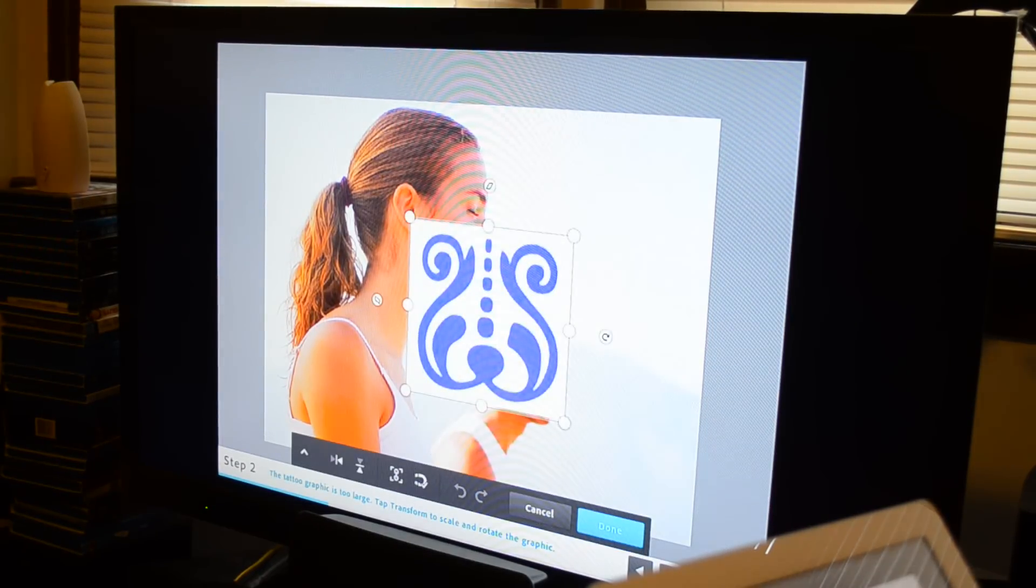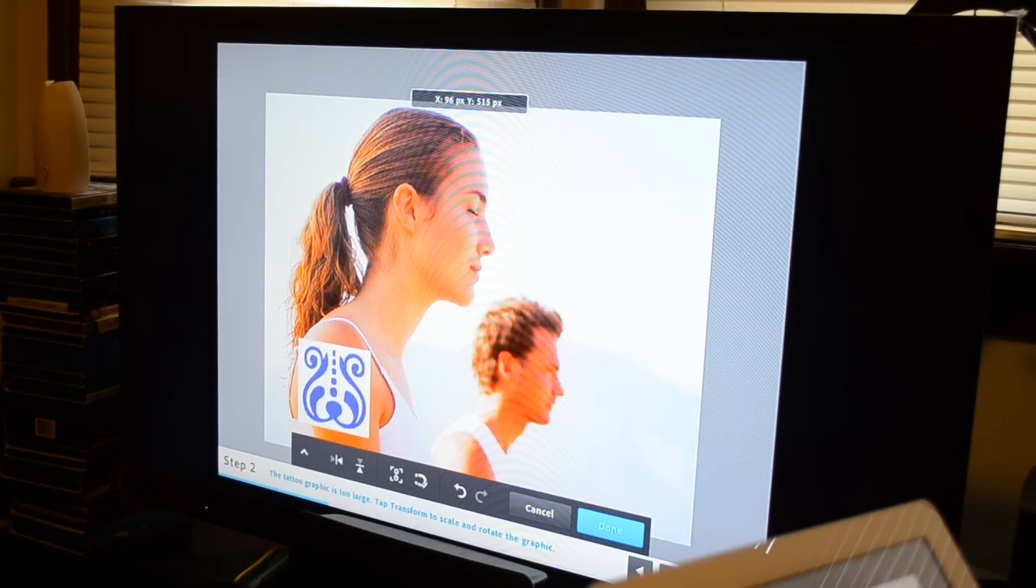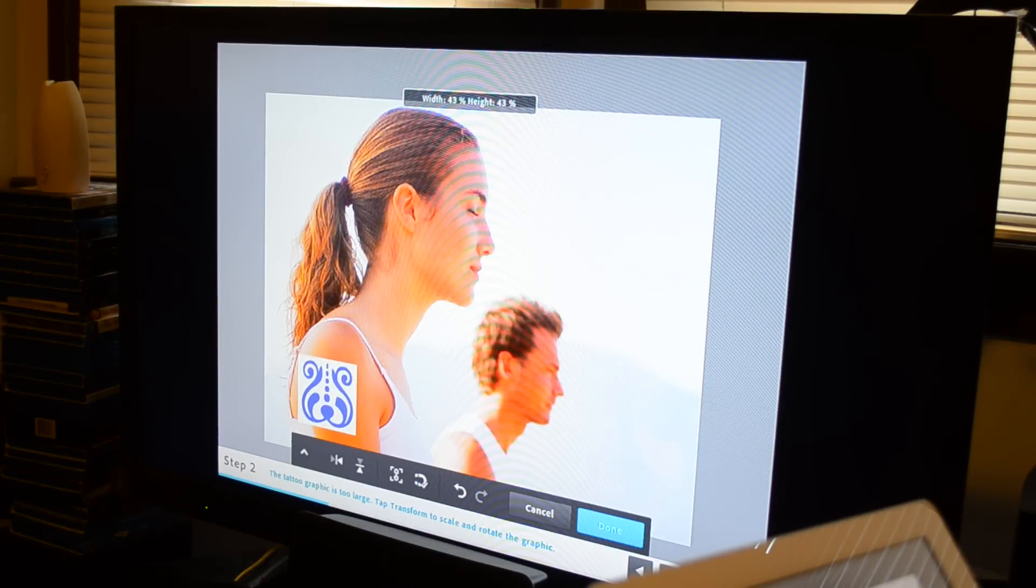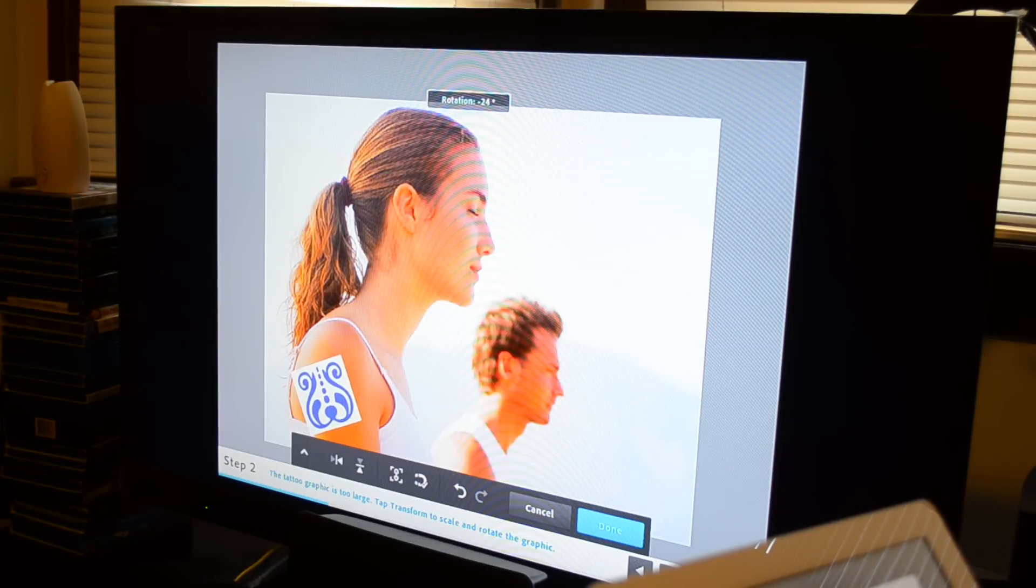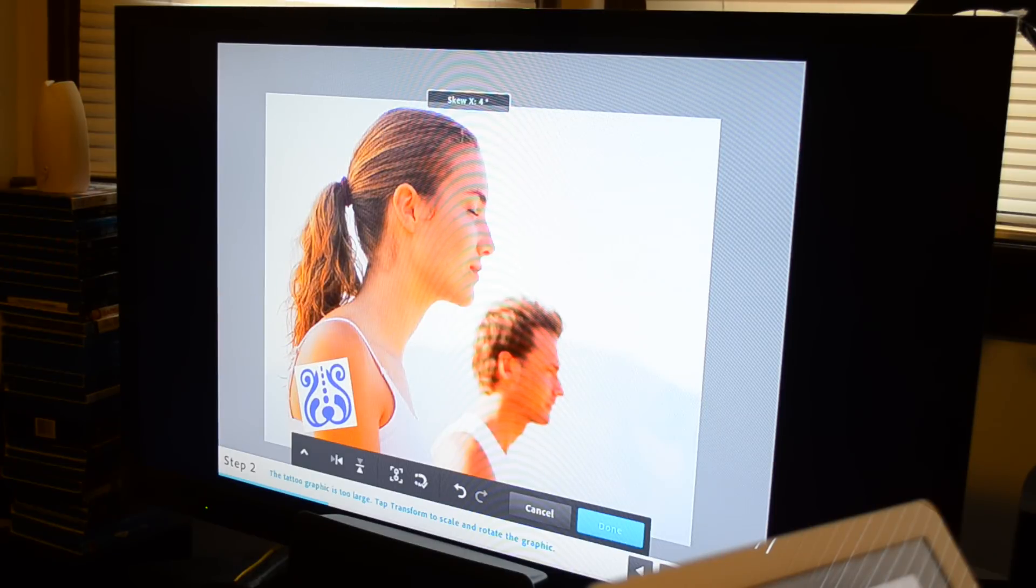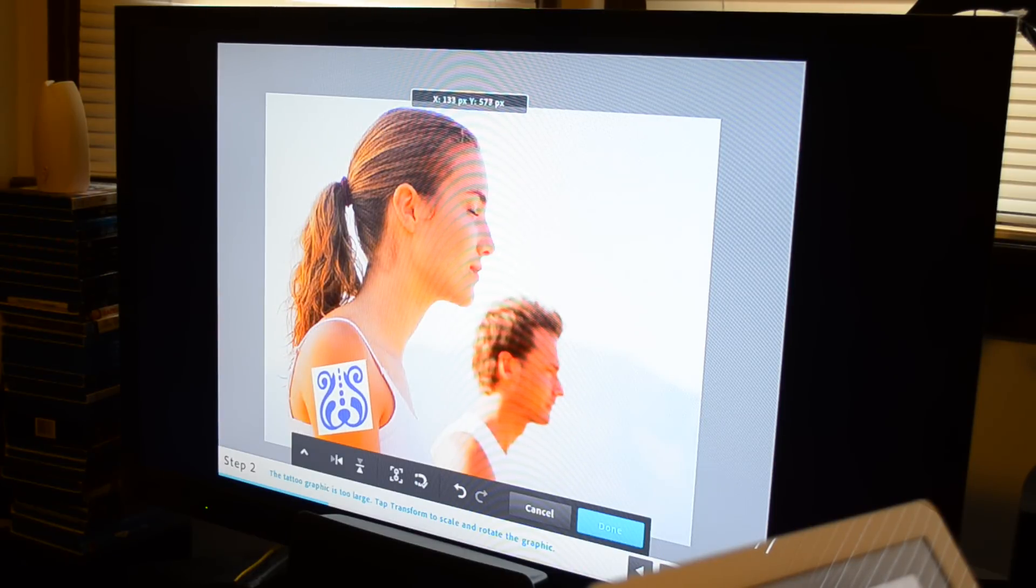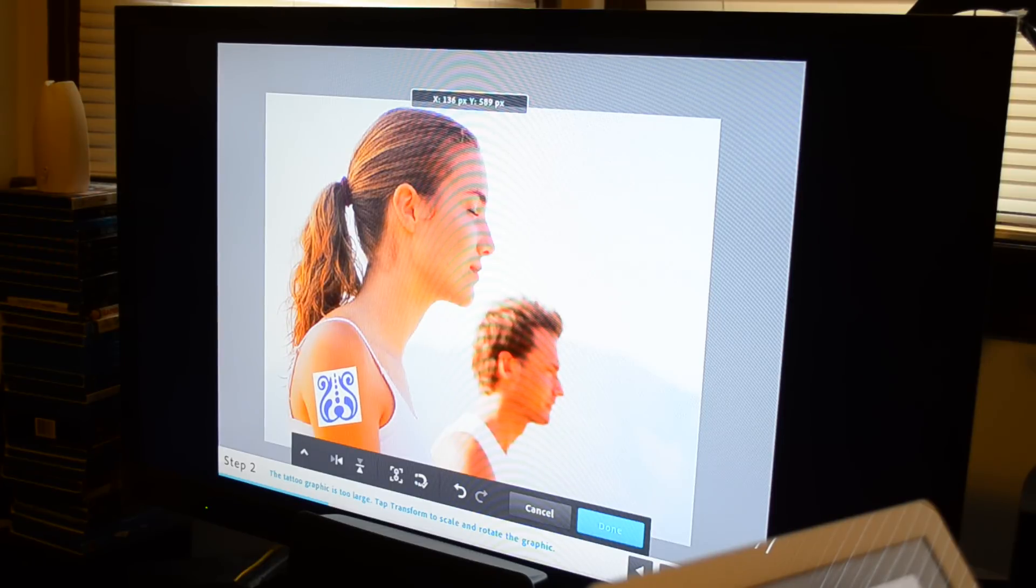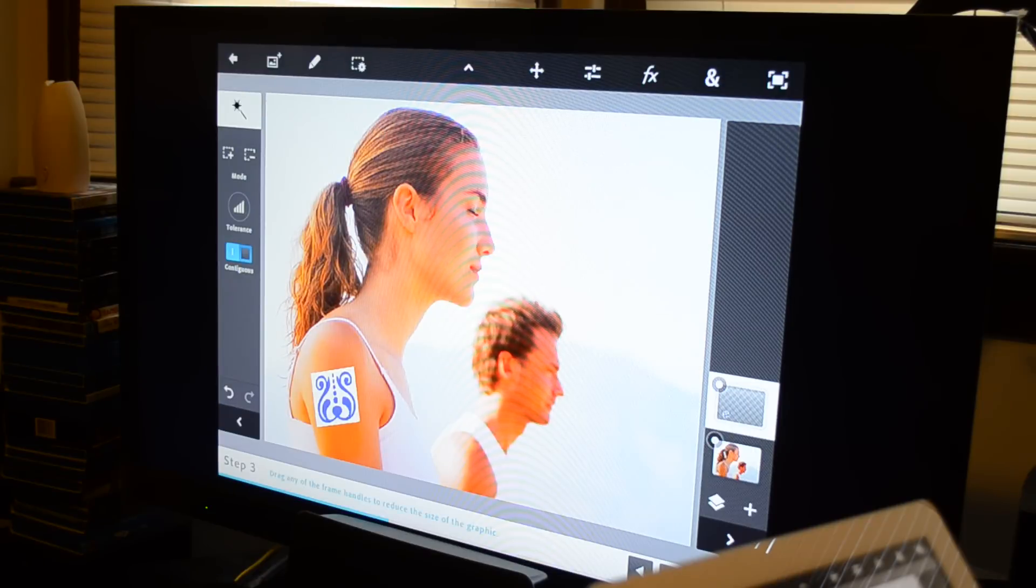Now we're going to go up here to transform. And we're going to go ahead and shrink that a little bit, move it to her arm. Let's make it a little bit smaller. We're going to go ahead and rotate that a little bit and stretch it to match the contour and the shape and angle of her arm. So a little bit, maybe pull a little bit here. Stretch it a little bit. All right, looks good.